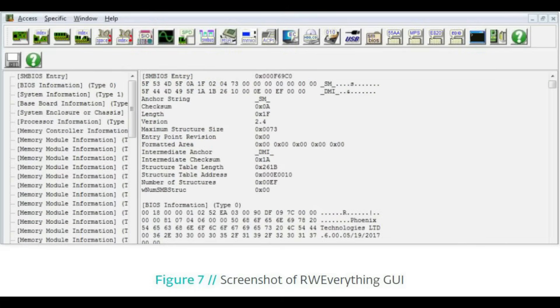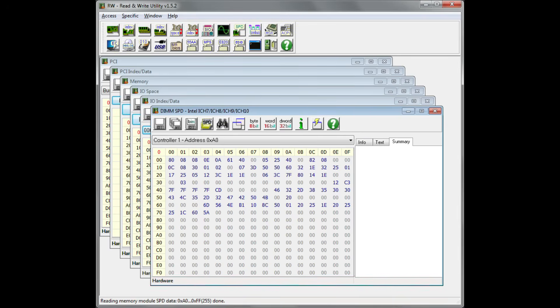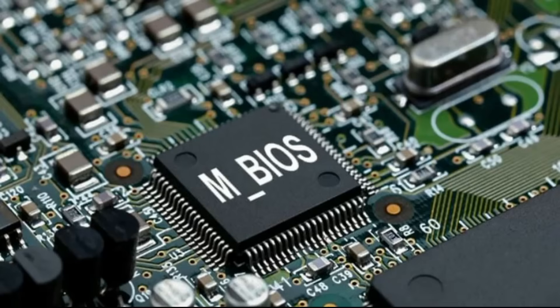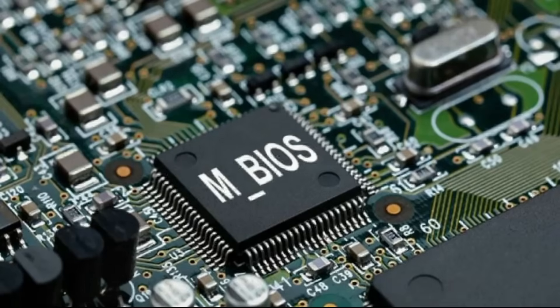And before we continue, I must advise you and strongly recommend that you do not use Read-Write Everything unless you are a trained professional. Failure to heed this warning can result in permanent damage and rendering your computer unusable. Read-Write Everything allows the user to not only read any firmware on the machine, but also allows the user to delete and even overwrite directly to the SPI flash storage, where the UEFI is located.